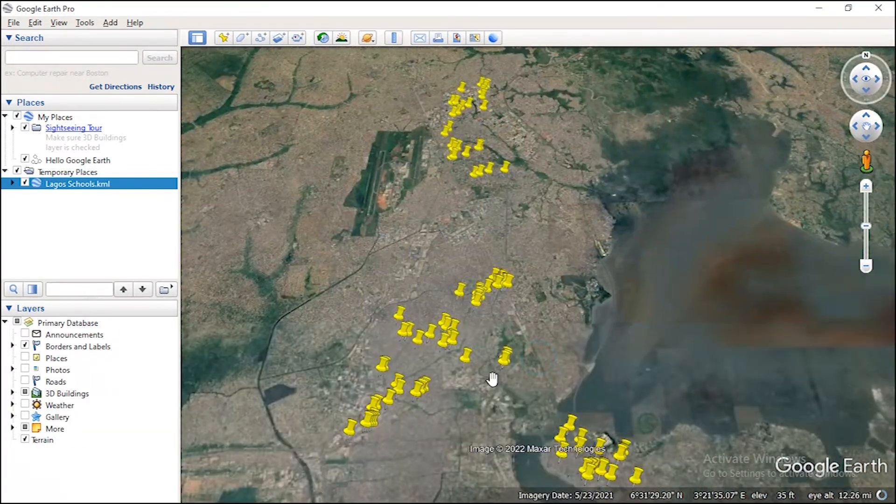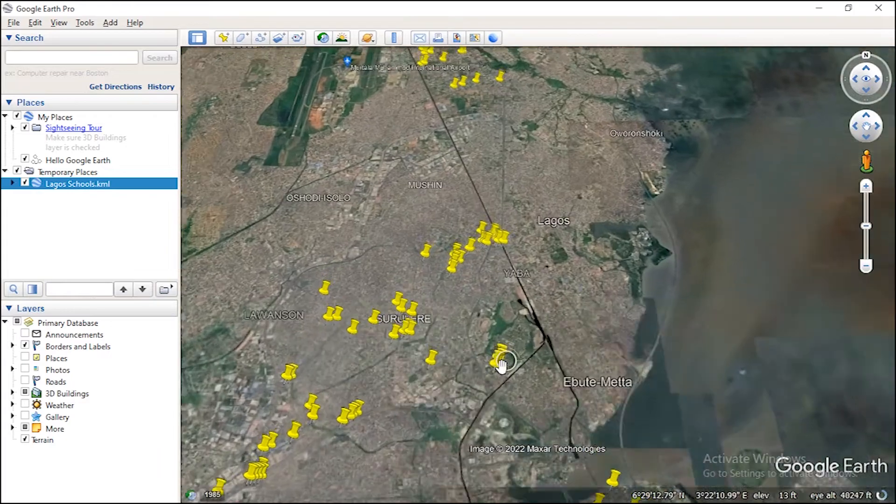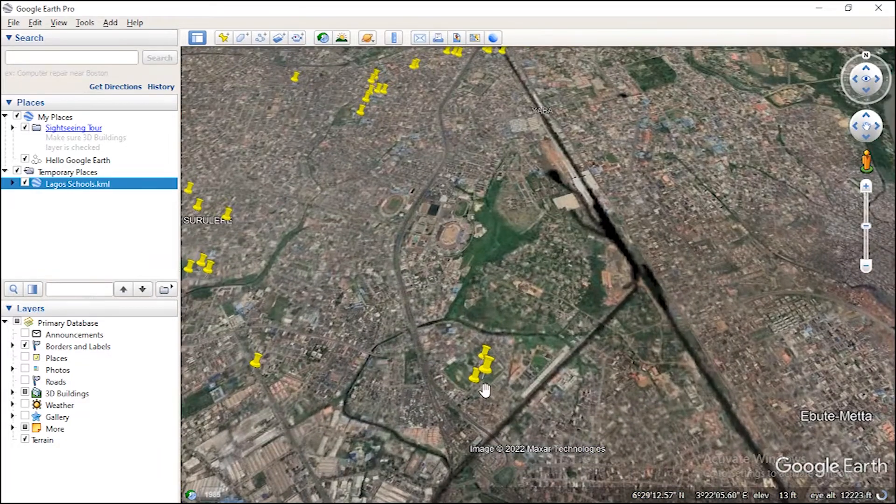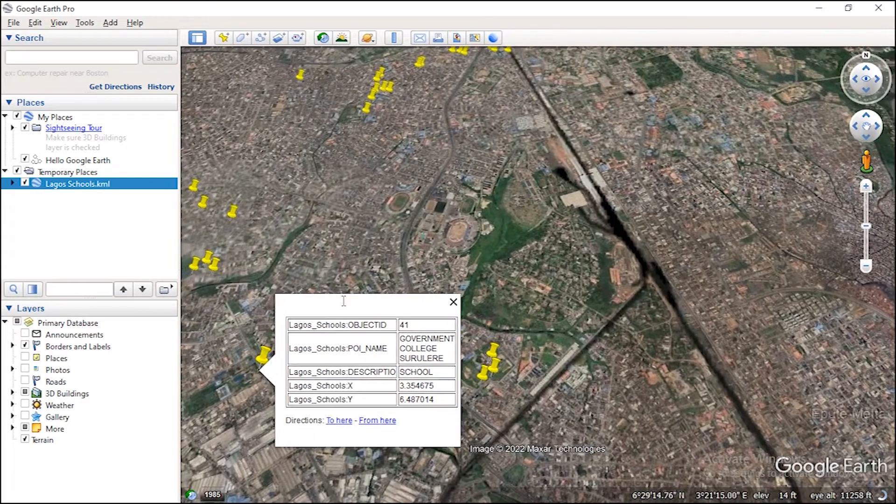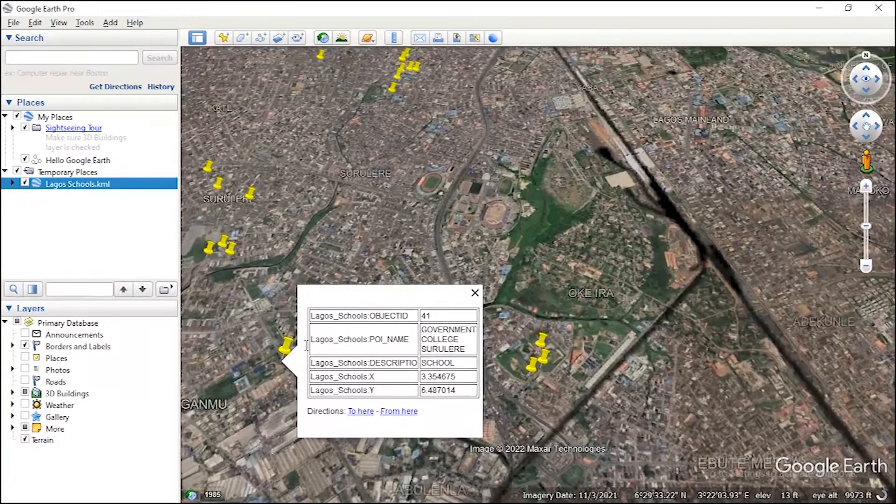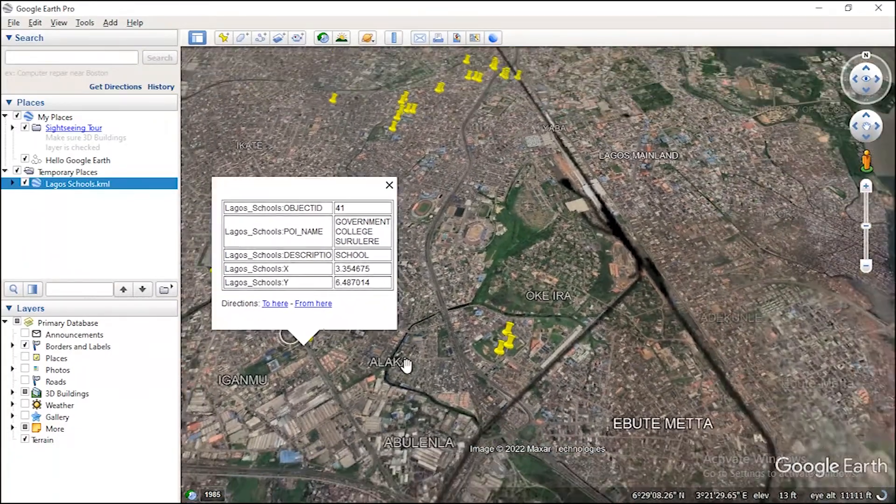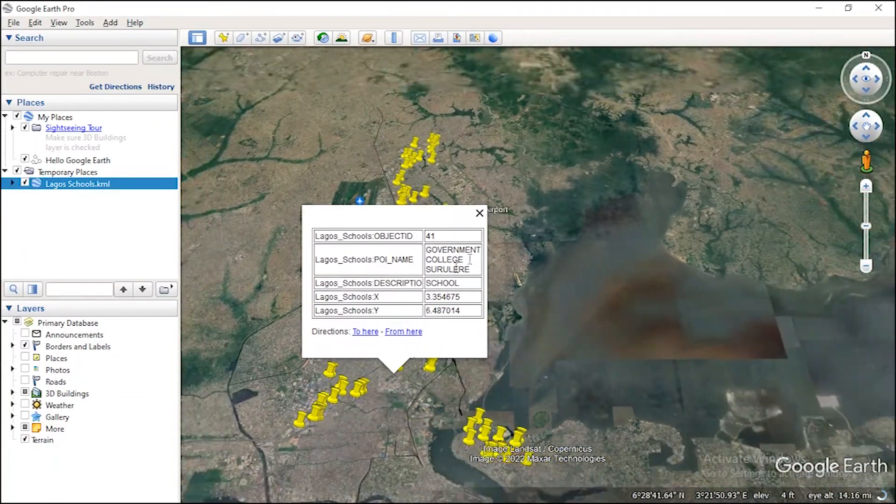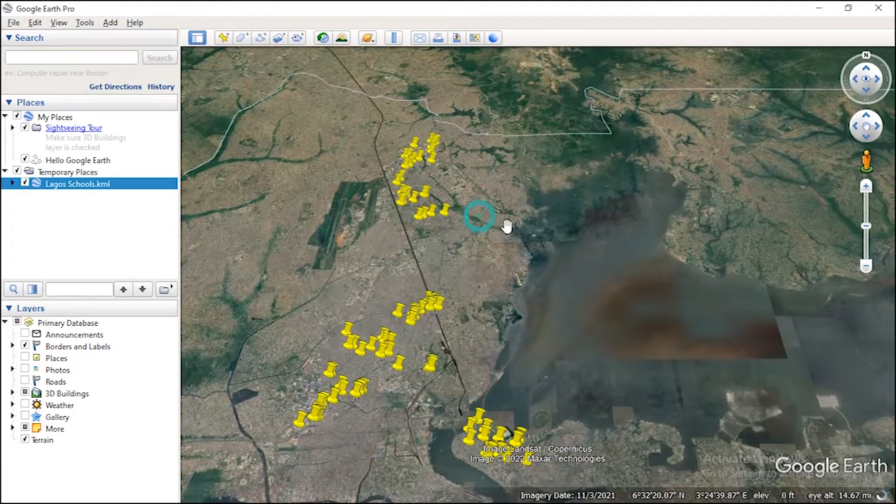So as you have your data open in Google Earth, this is Government College Ruler. So you have the data opened already.